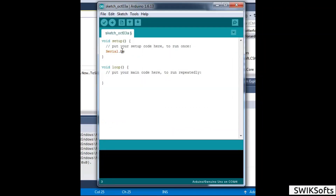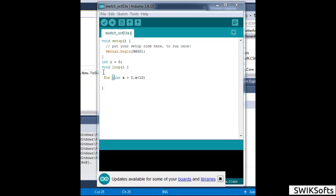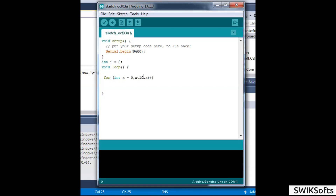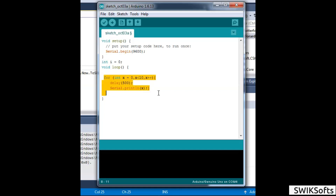First, open Arduino IDE and type in the following code. This code will generate a triangle wave and send data serially to the PC. The baud rate here is 9600, but you can change it as per your requirement. Make sure to write down the delay you are using — the delay must be greater than the loop delay of the C# application, which we will look into next.